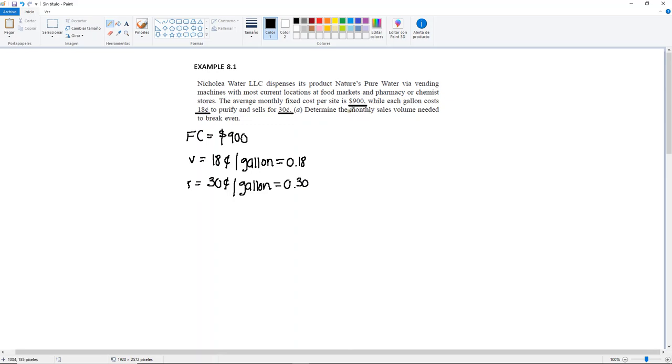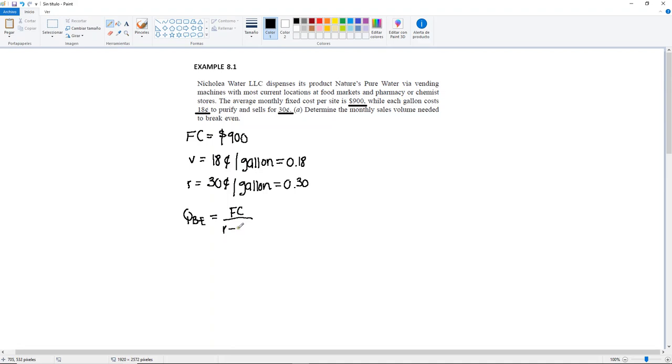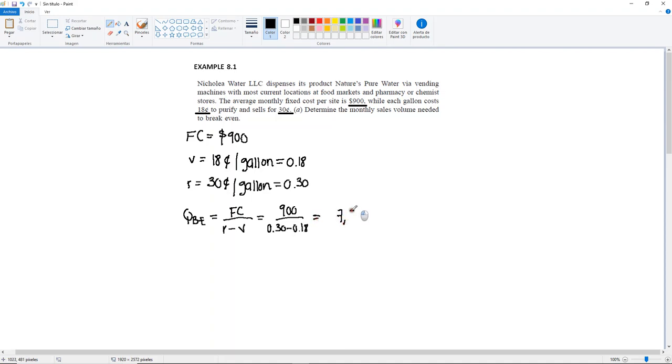So we want to find the monthly sales volume needed to break even. That means that we need our break even units, which is going to be the fixed cost divided by the unit revenue minus the unit variable cost. So we plug in, we have everything we need. 900 divided by 0.30 minus 0.18. This is going to give us 7,500 gallons. Do not use decimals here because we're selling the units. You cannot sell something-point-something gallons because it's going to give you the whole unit. So try to round it up or down to the nearest whole number.